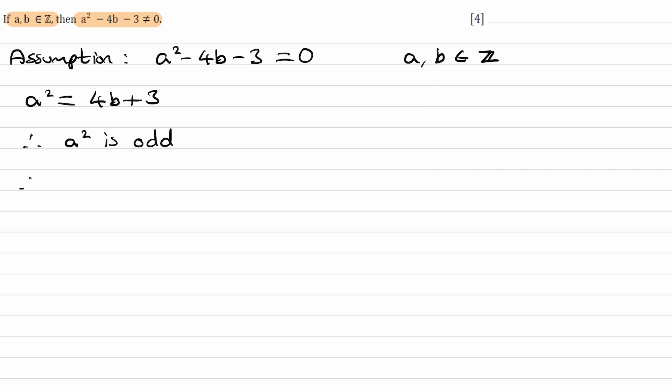If a² is odd, that means a is also odd. The only way to square an integer to get an odd integer is if the original integer a is also odd. An even number squared wouldn't give you an odd number.